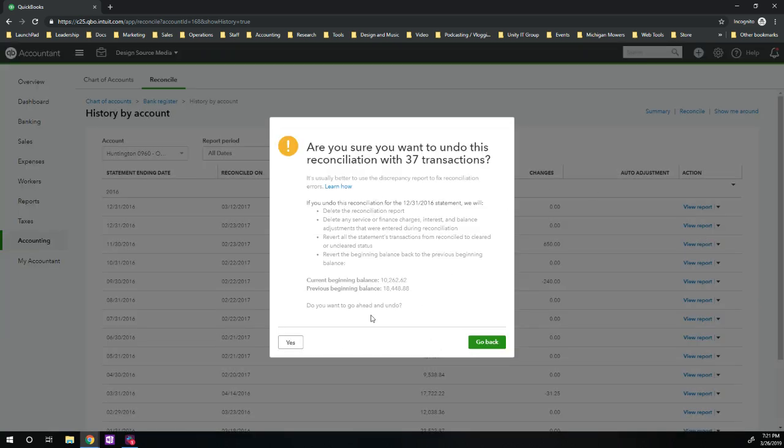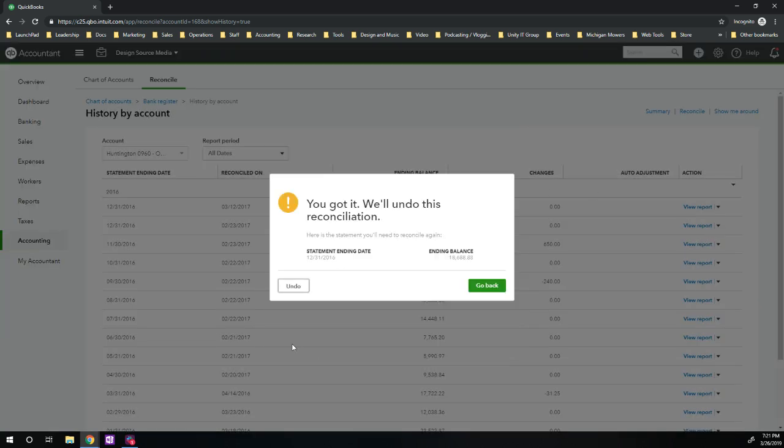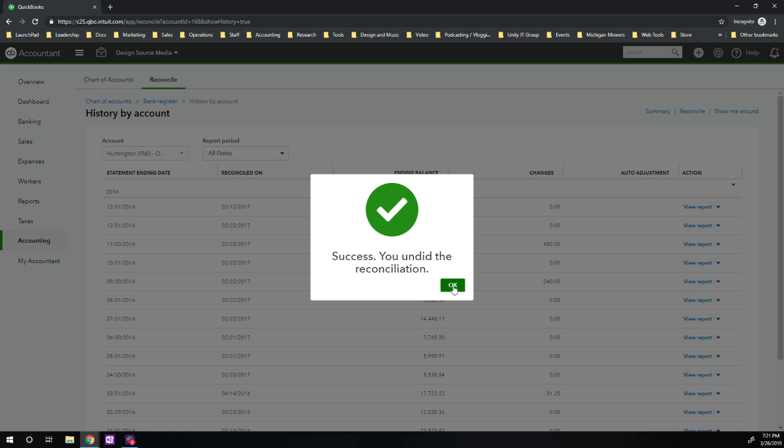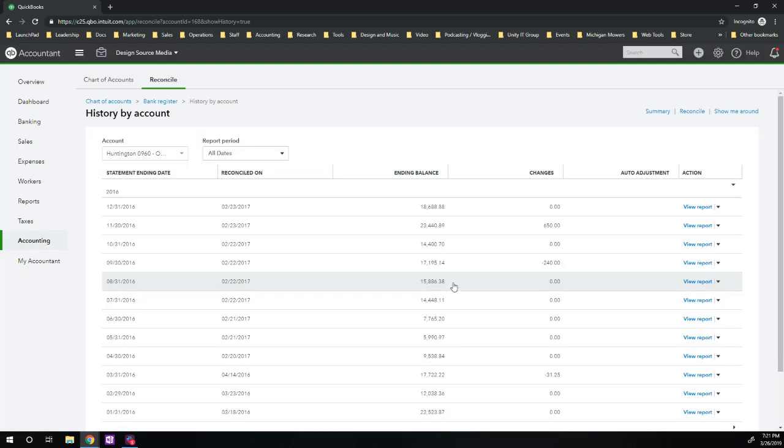And then it gives you this warning. Are you sure? Yes. Now, are you really, really, really sure? Sure. I'm gonna undo. And boom, there you have it.